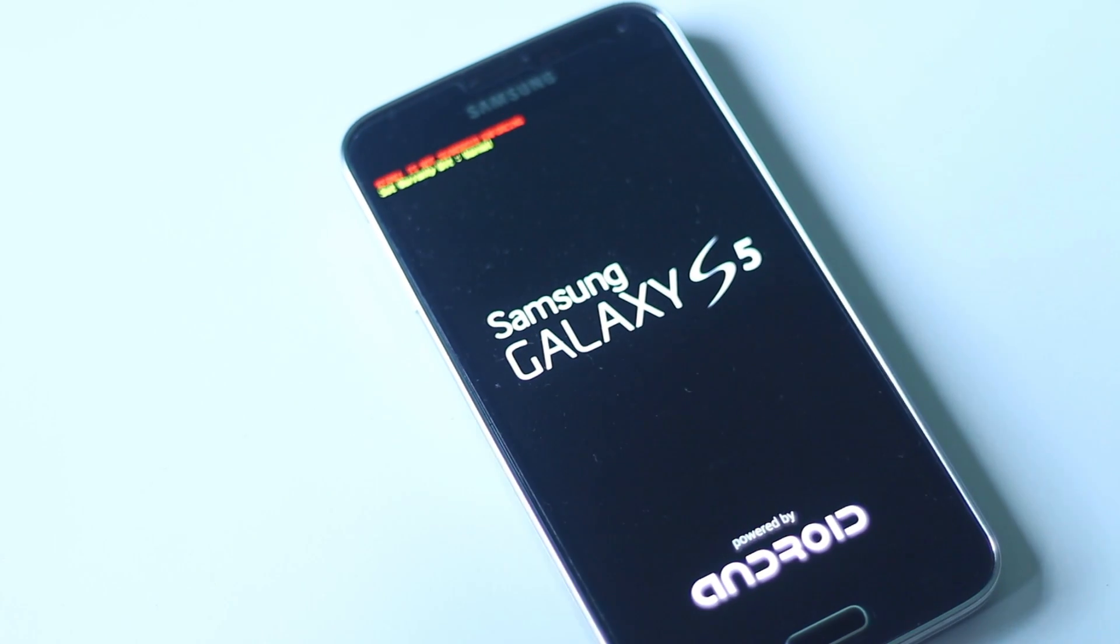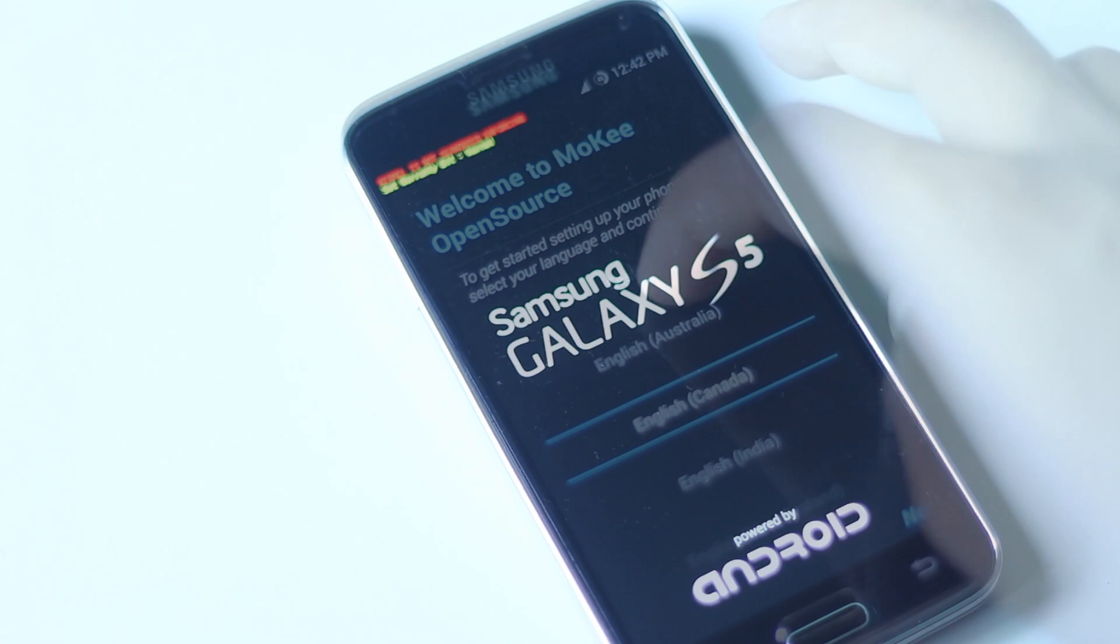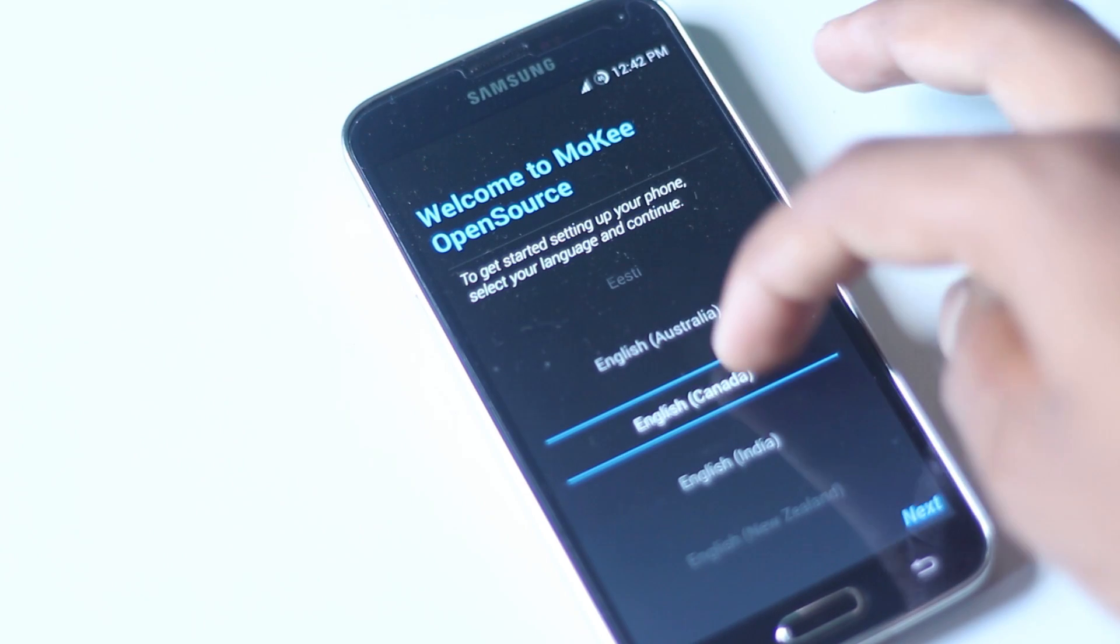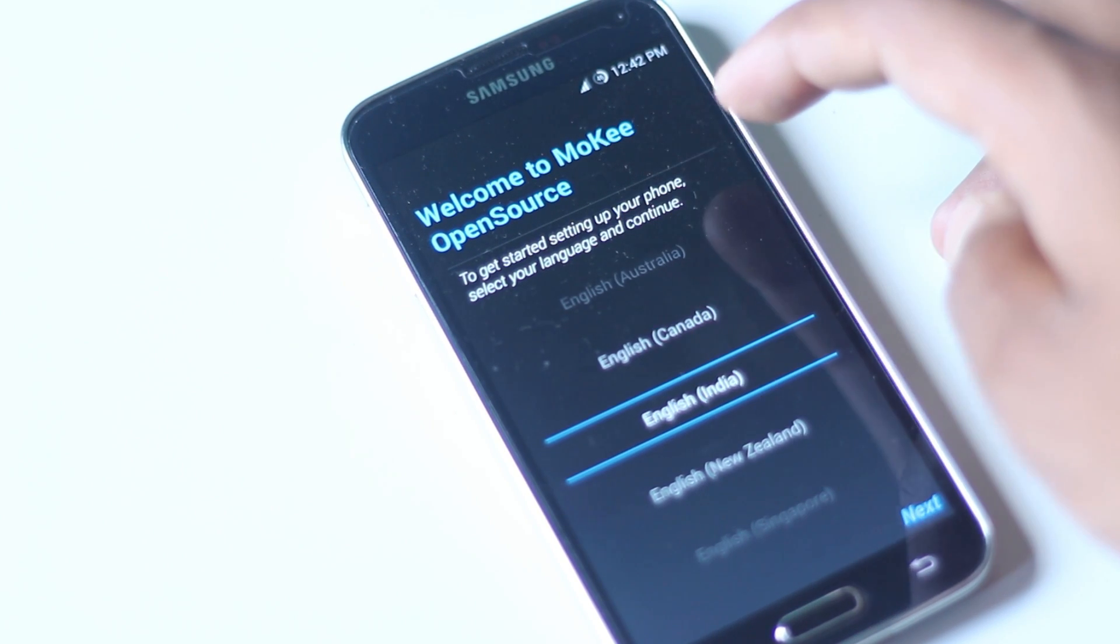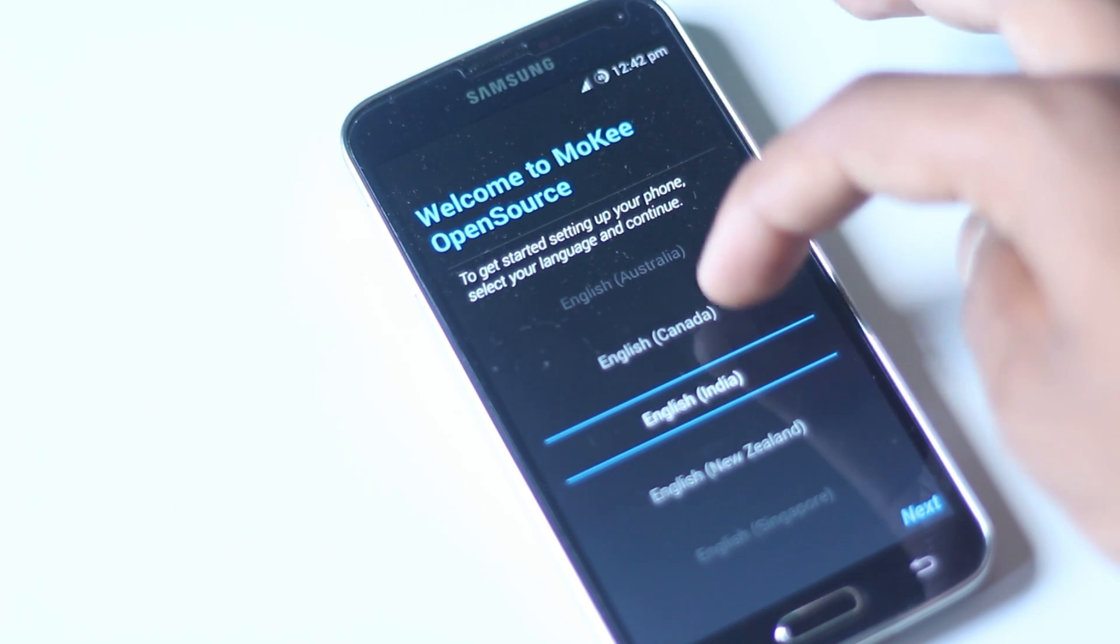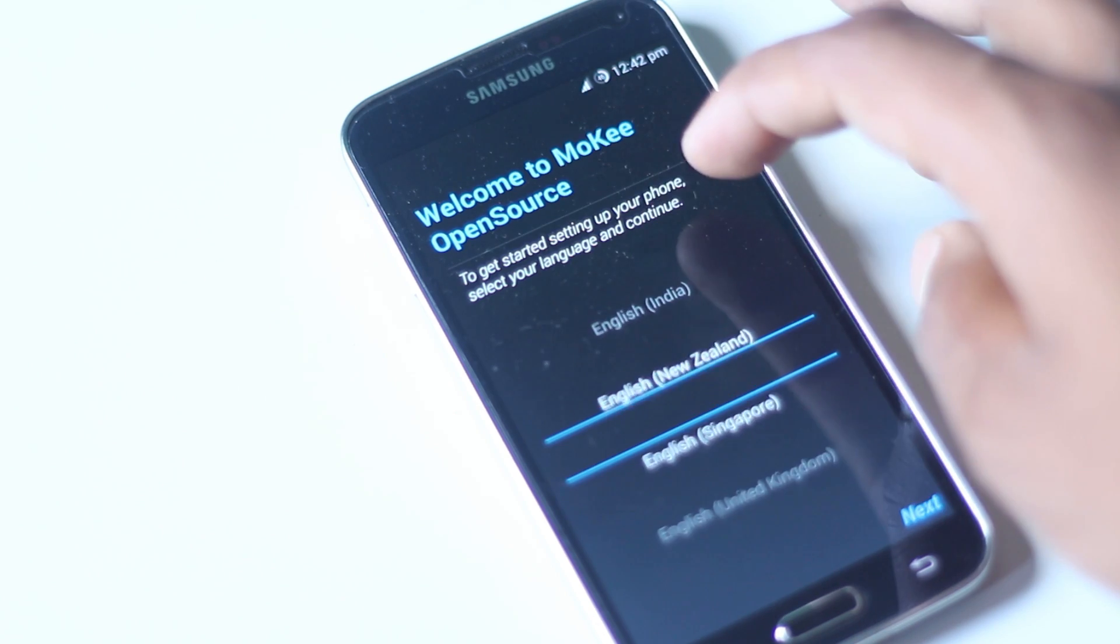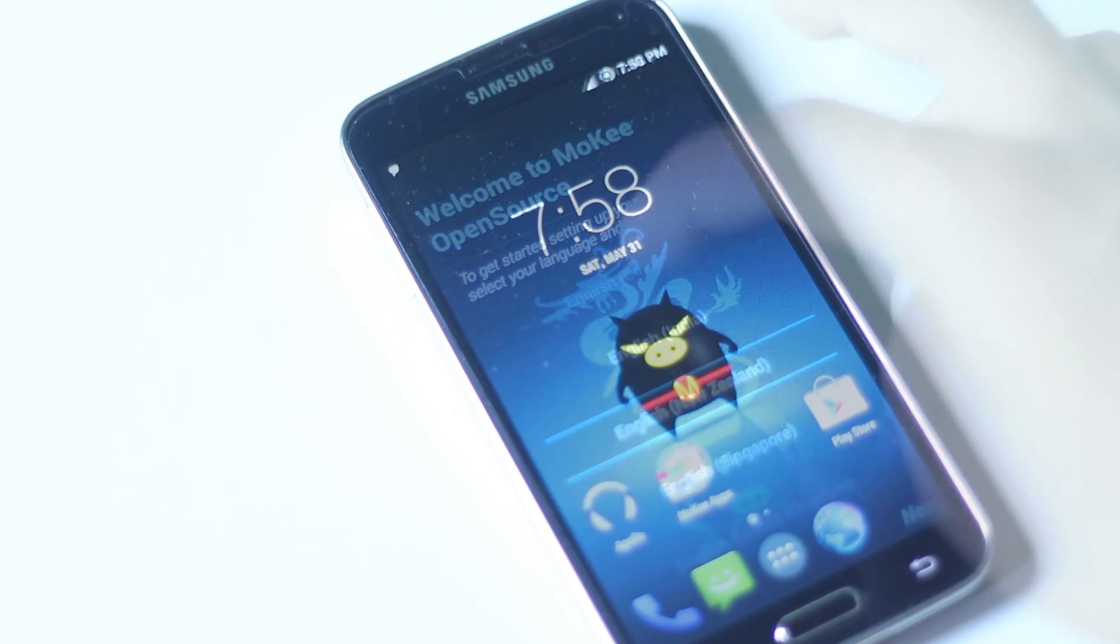For the first boot, it may take a while. After the reboot, there will be some lag but it will disappear in a minute or two.